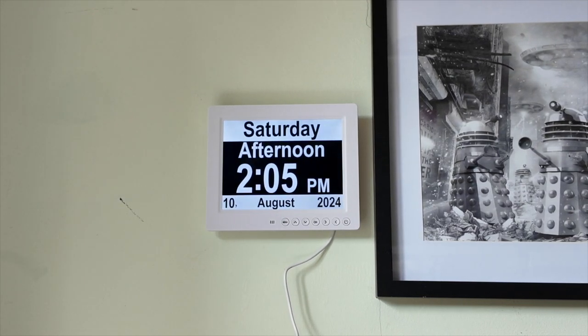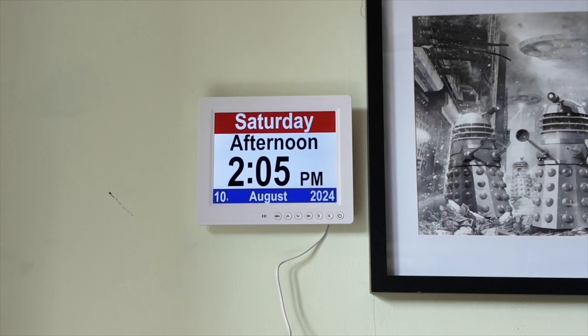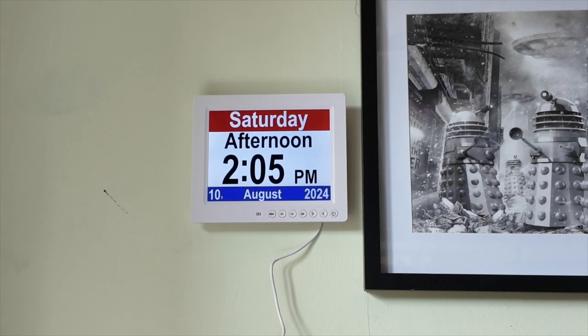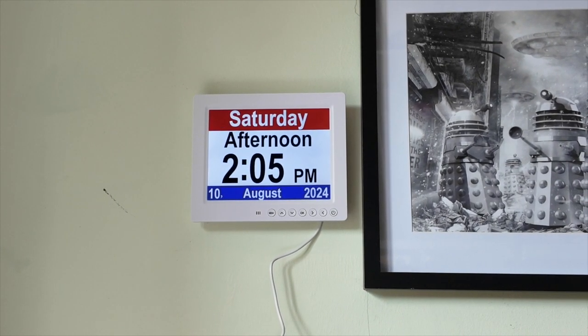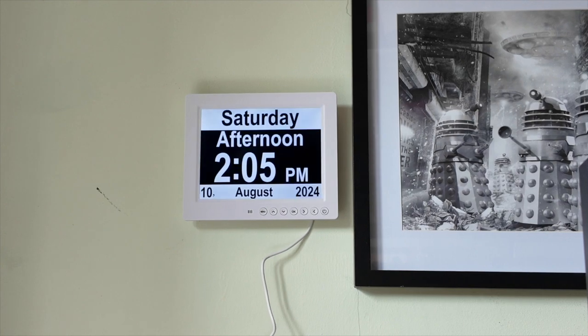I've yet to decide which colour I like. What else do we have? What does this one do?